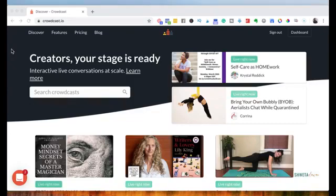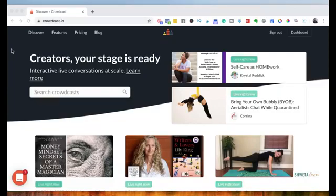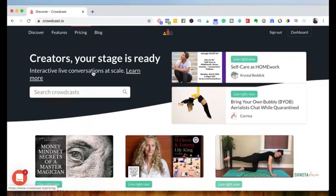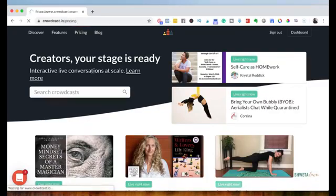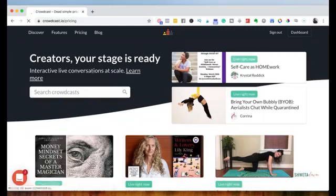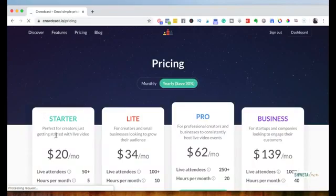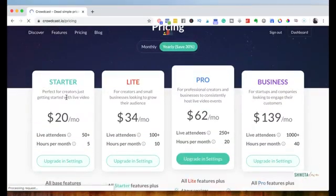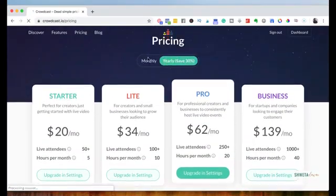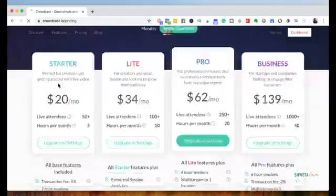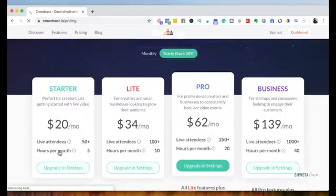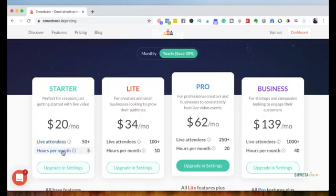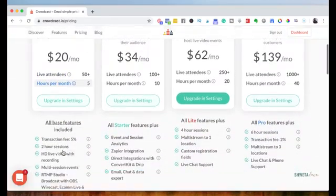And for $20 a month, you get unlimited attendees. Of course, there are a few limits because they have other pricing plans as well. Let's go ahead and look at the pricing plans. But I would suggest if you're just getting started, the basic plan, which is $20 a month, is good enough to get started with.